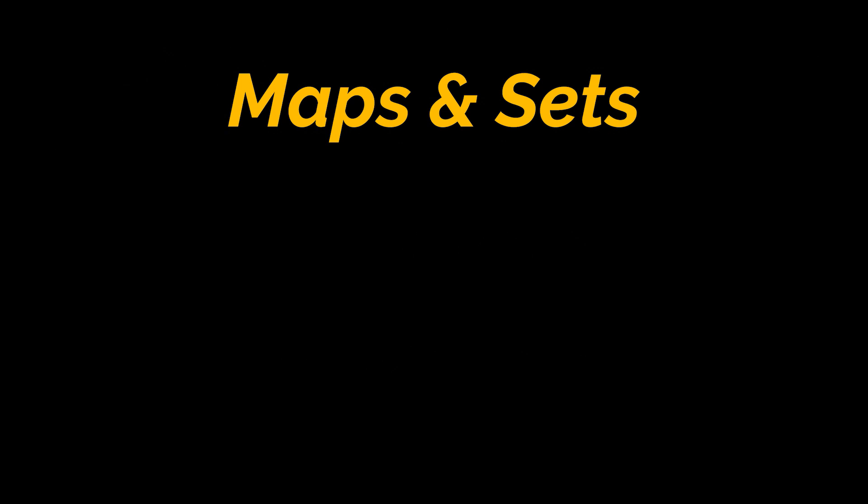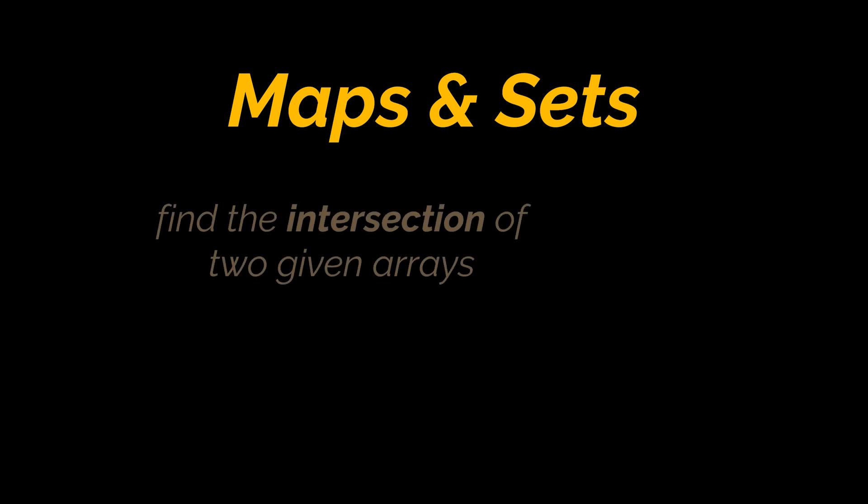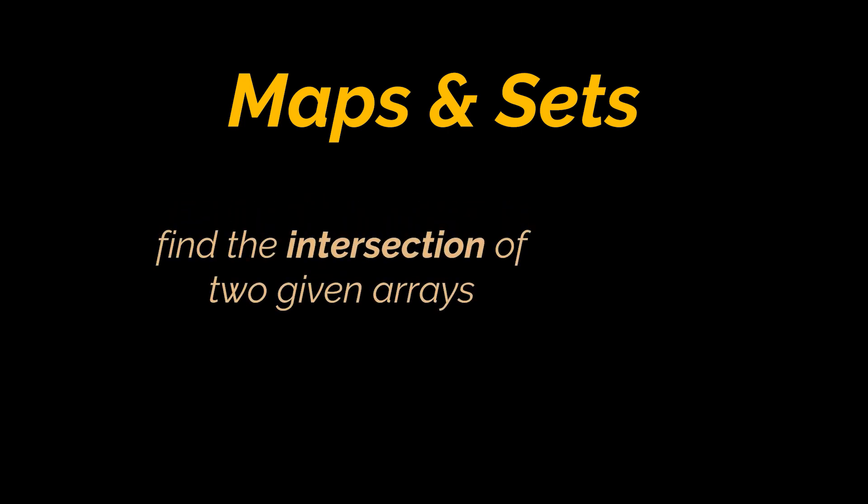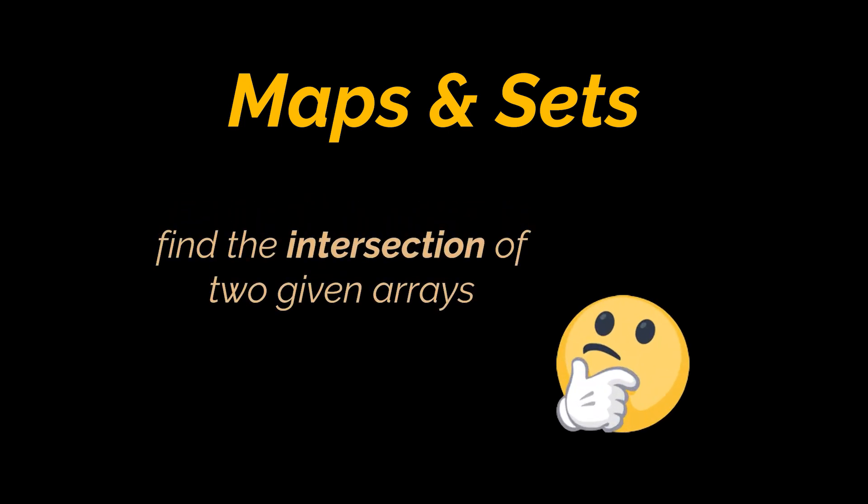To do that, we'll attempt to solve a couple of problems today around finding the intersection between two given arrays. But first things first, what is the intersection of two arrays?